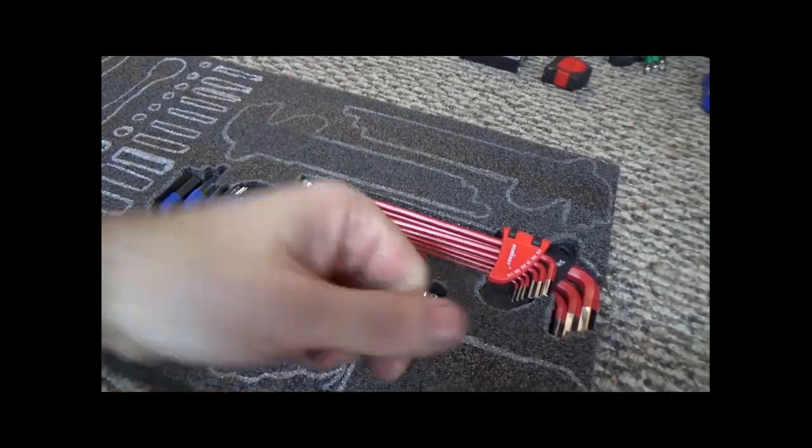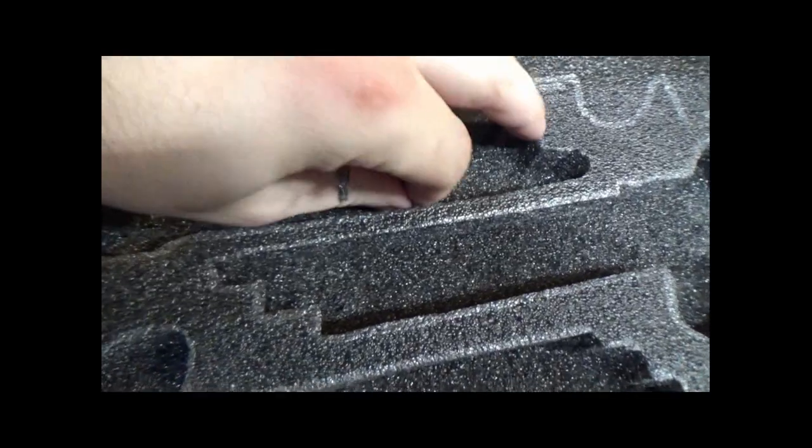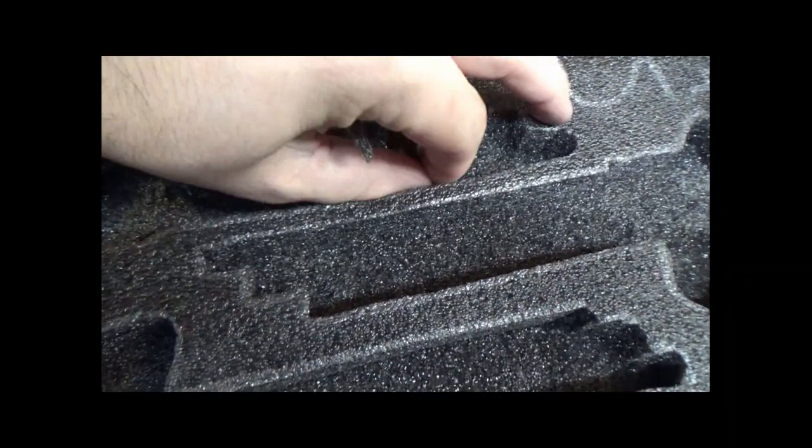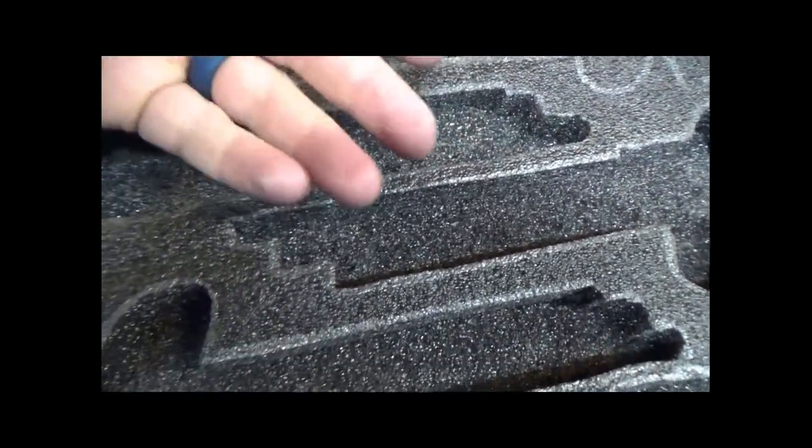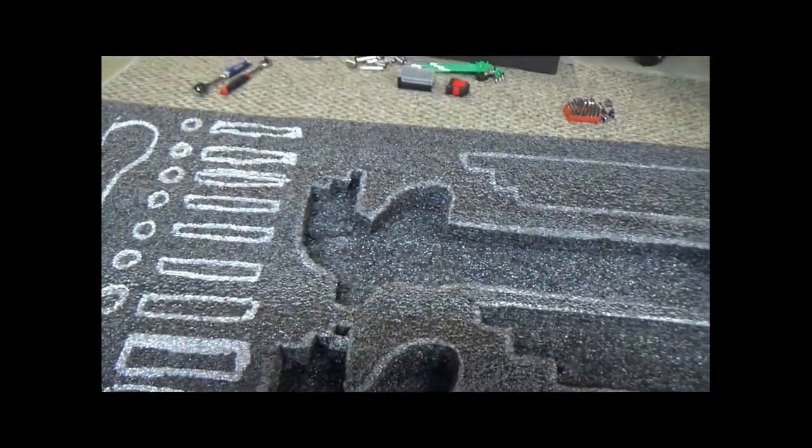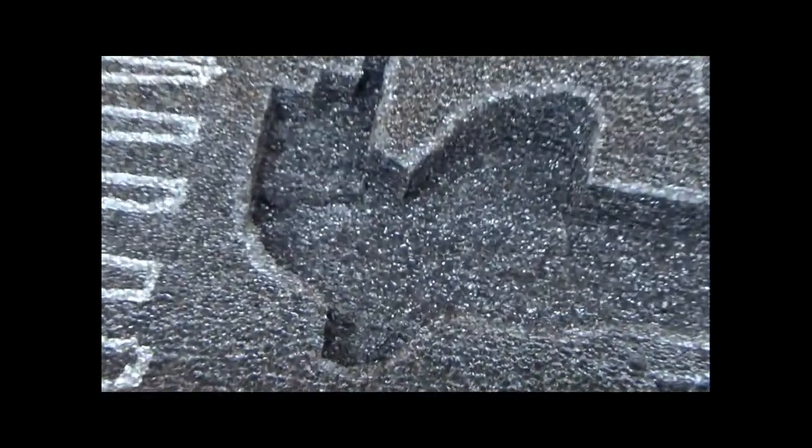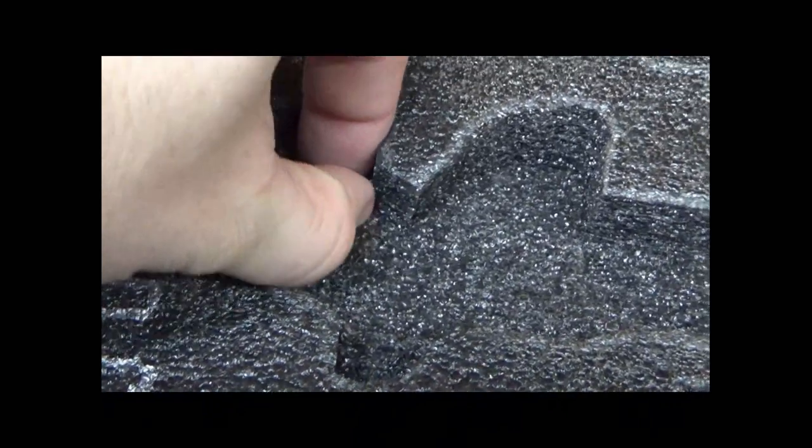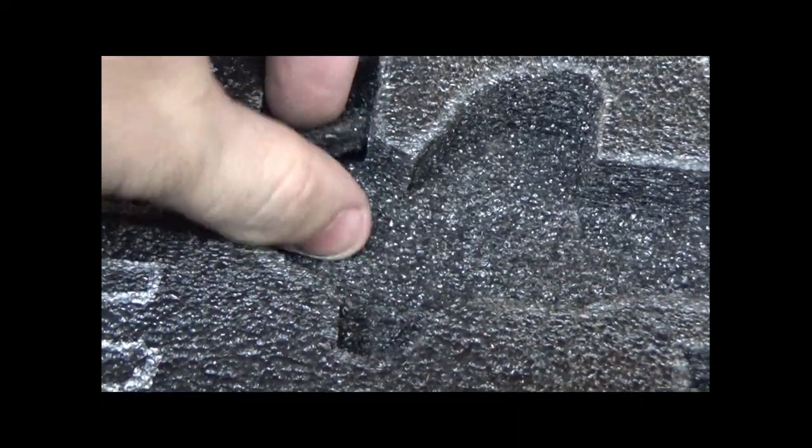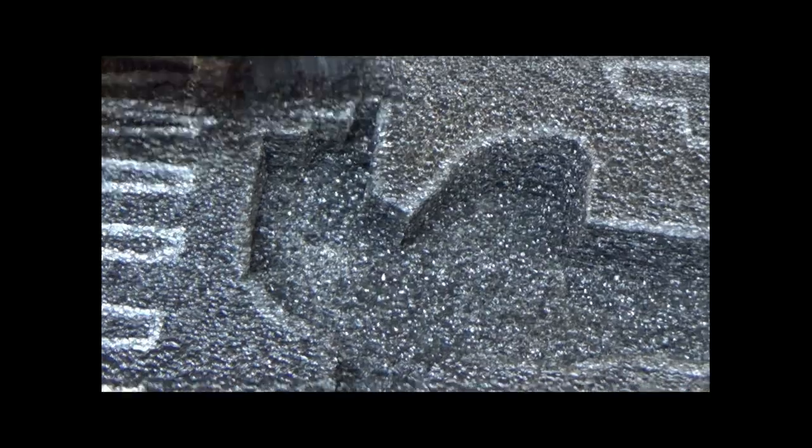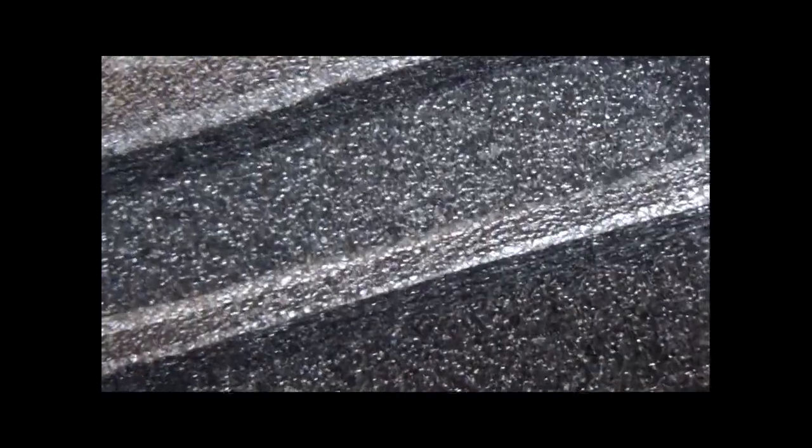When you peel the foam too fast, it does not completely separate from that bottom layer and you'll have to go in and peel out some of those slivers of foam that kind of leave themselves behind. It's not always easy to see because everything's the same color, but when you lay the tool in there, you'll be able to notice that some parts sit higher than the other. But when you have the foam completely peeled off, it should be kind of a uniform appearance in that recess.